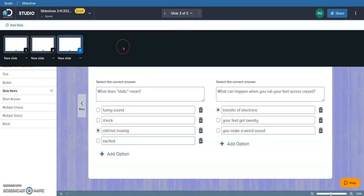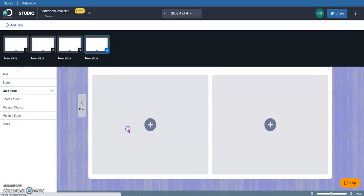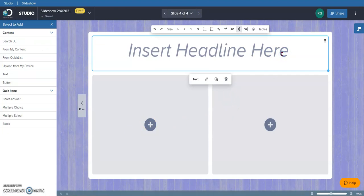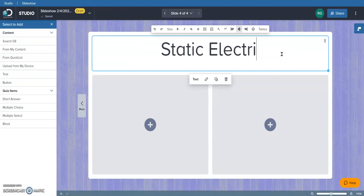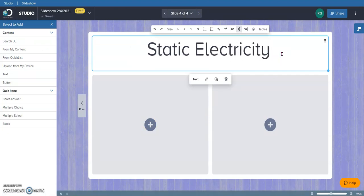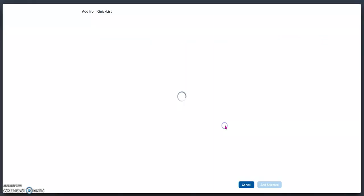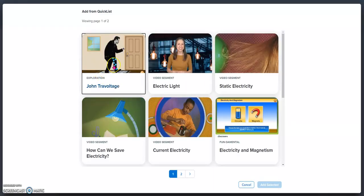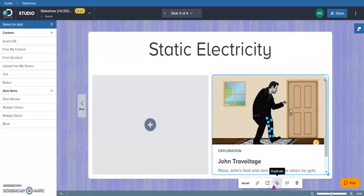Not quite finished with static electricity yet, so I'm going to add another slide. And this time, this slide is actually going to go with this template. And again, this is going to be centered on static electricity. This time, I'm going to add an interactive for the students. And I'm going to go to my quick list because I saved this interactive. John Travoltage, all about static electricity.